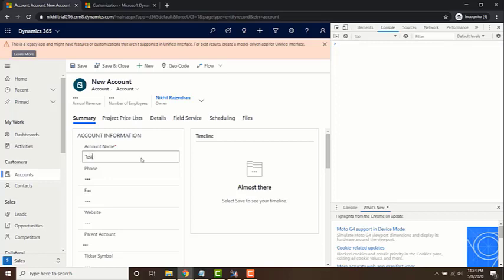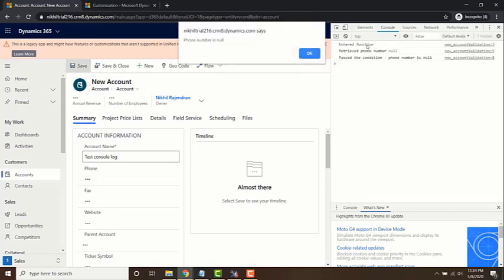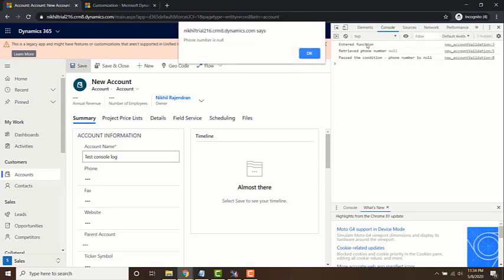I'm just going to save it as console log and I'm going to save the record. So there you go. It displayed the console logs in the console tab of the developer tools.